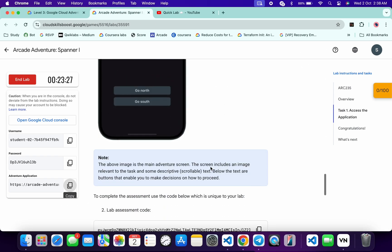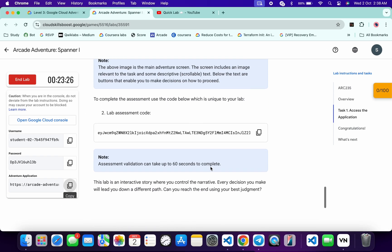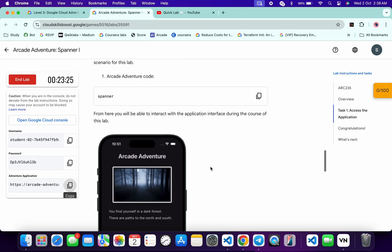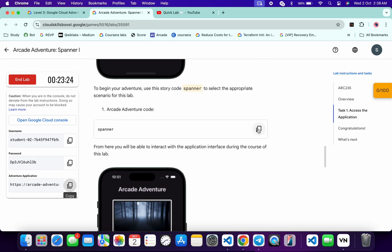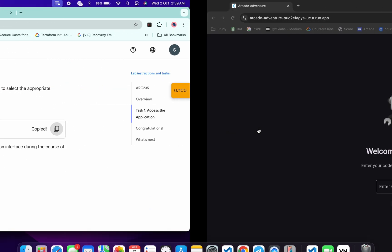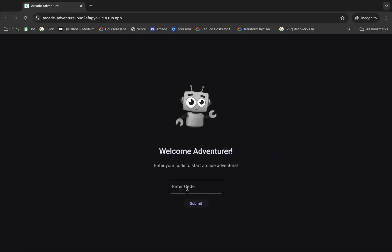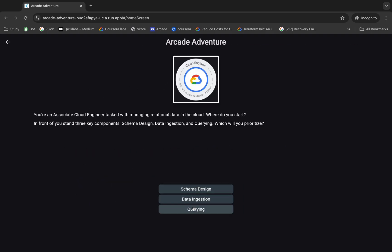And from here you can see this code. So copy this code, come back and paste over here. Click on the submit like this way. Now you will get this kind of option. You can just choose any option like this way.